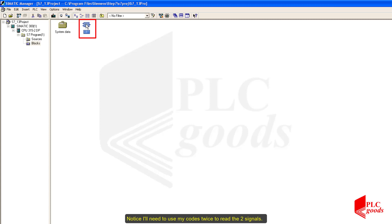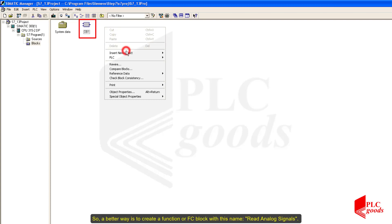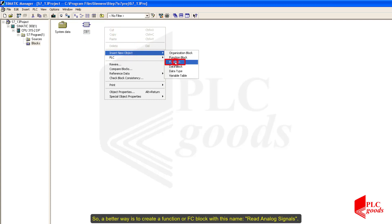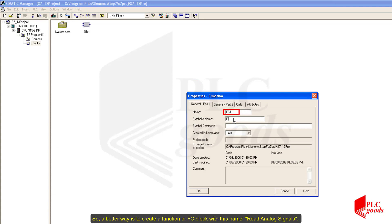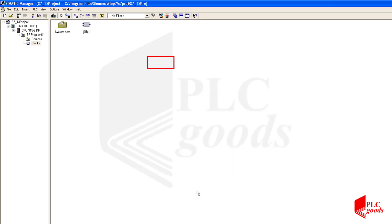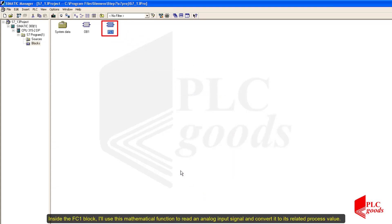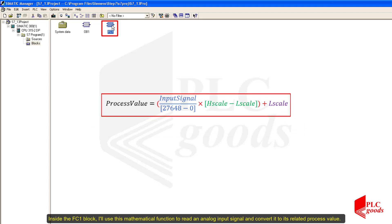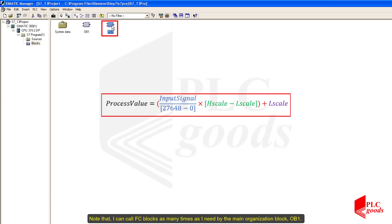I'll need to use my code twice to read the two signals, so a better way is to create a function, or FC block, with the name 'read analog signals'. Inside the FC block I'll use a mathematical function to read an analog input signal and convert it to its related process value. Note that I can call FC blocks as many times as I need from the main organization block OB1.